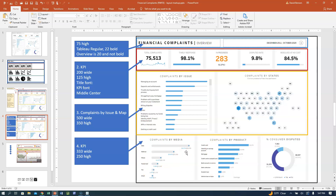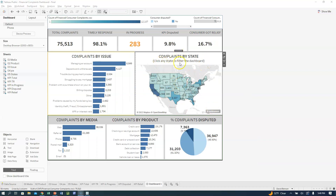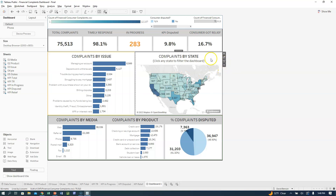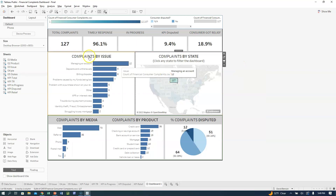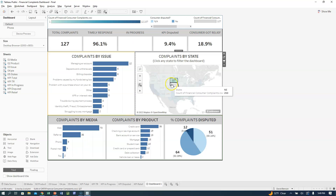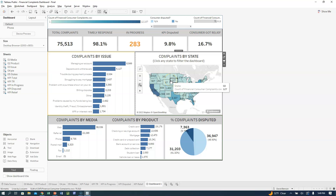We need to make the state map work as a filter — click on any state to filter the dashboard. So if I click on a state, none of these numbers change, because we haven't set it yet. The way we do that is I go to the funnel sign and say Use As Filter — click it. That means down here this gets checked. So then if I click on a state, all these numbers update. And if I click it again, it resets. So that's number one.